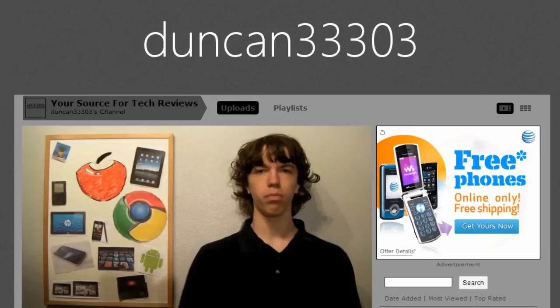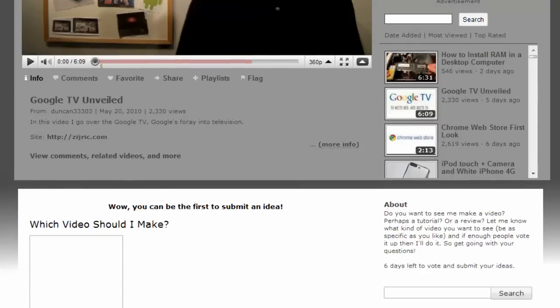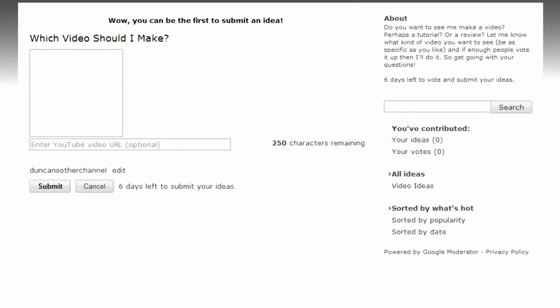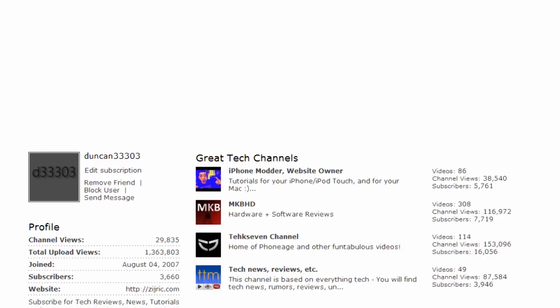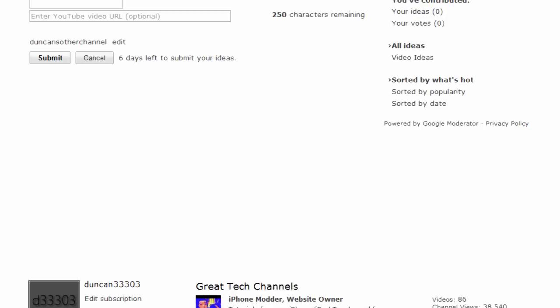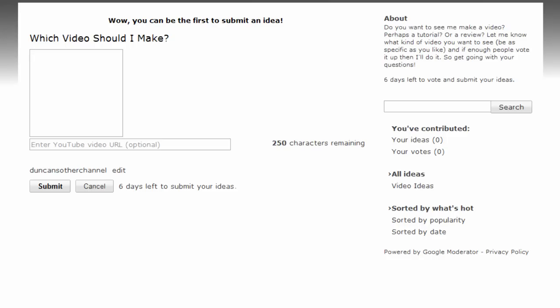The way this works is all you have to do right now is just go to my channel and you can see right here there's a new box above everything else. So basically what you do here is you can go ahead and submit a question.